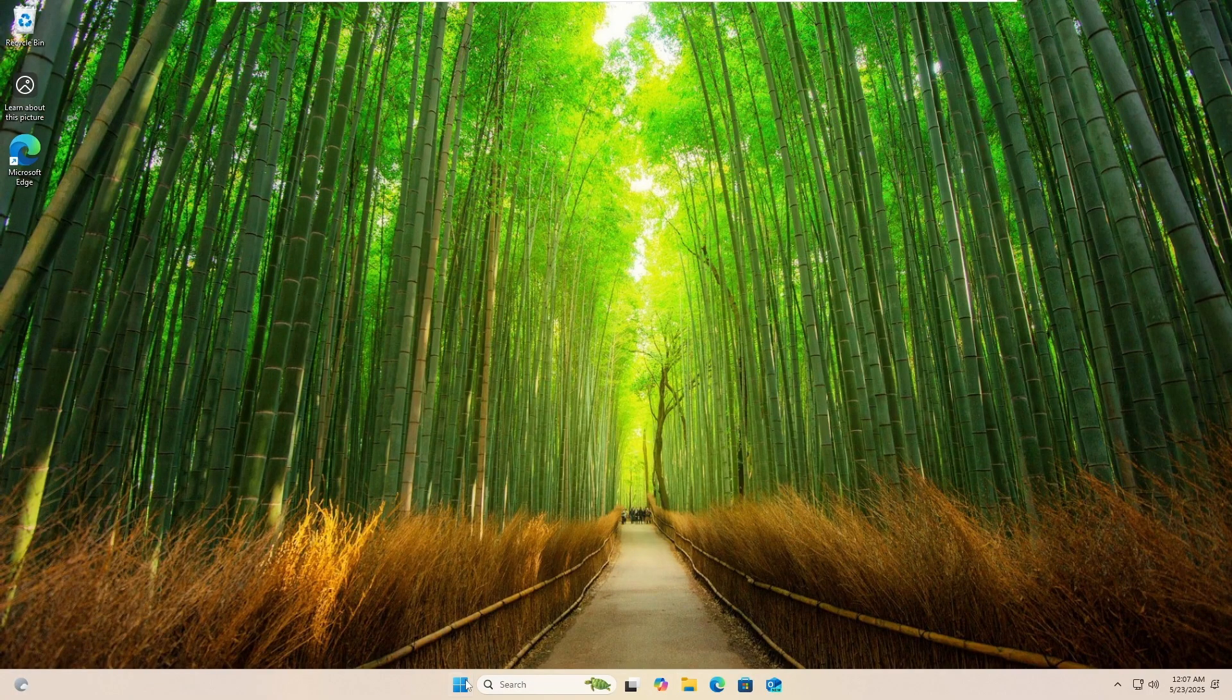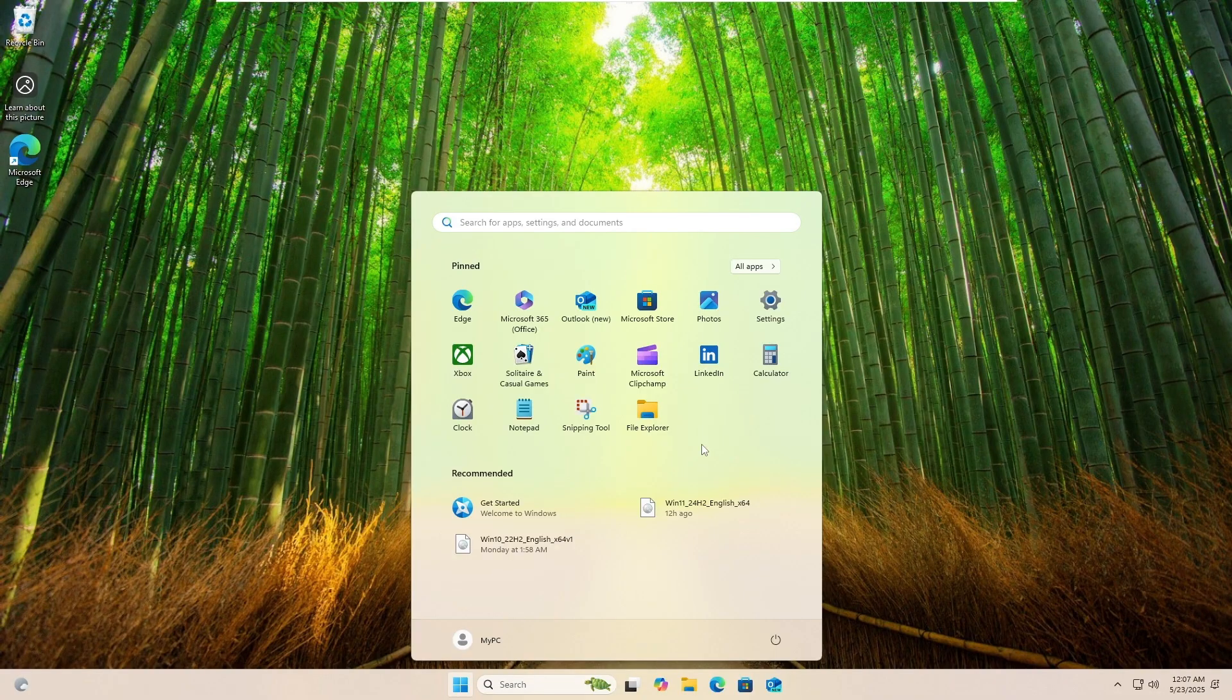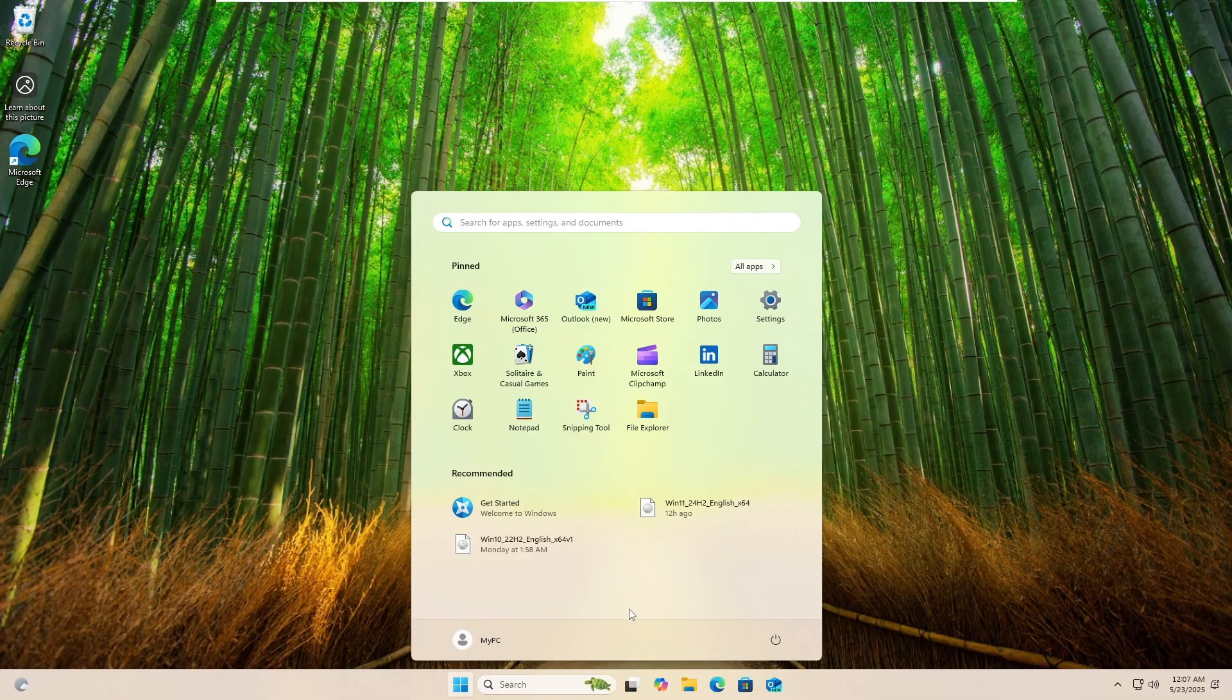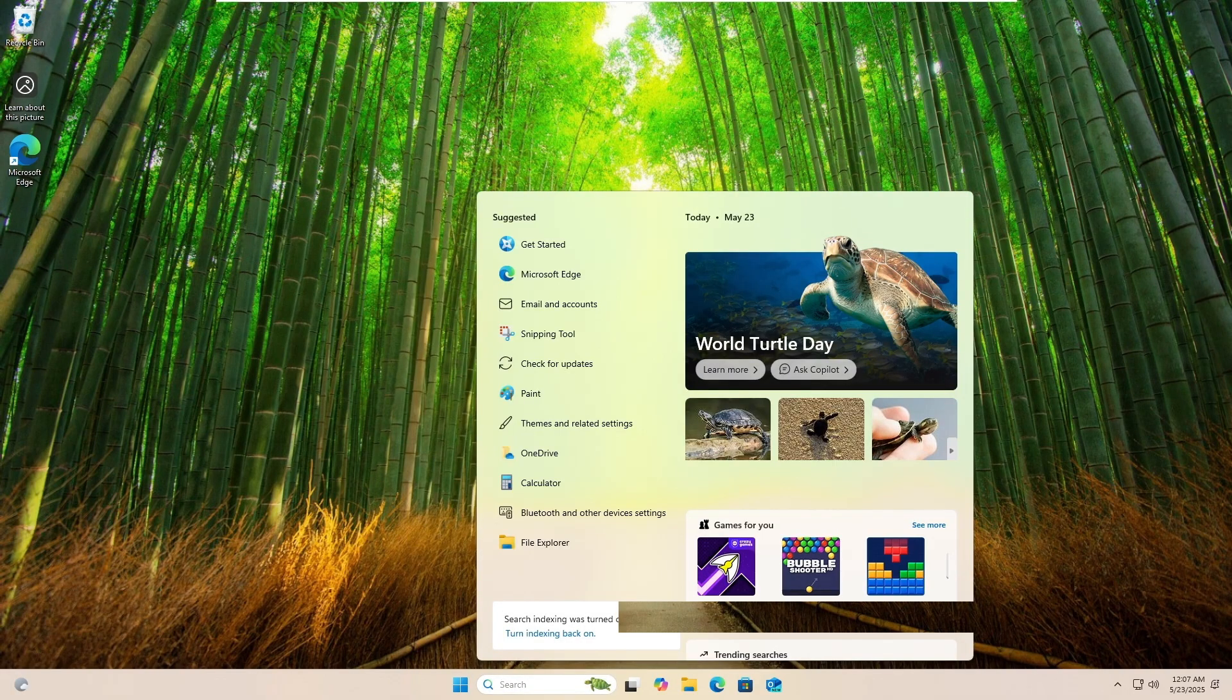And bingo, finally, you can see the system has been upgraded. Windows 10 has been upgraded to Windows 11 without any kind of problem. You can see here on the recommended section, I have the Windows 11 ISO that I downloaded. It means that the file also will not be deleted, and it will be quickly upgraded to Windows 11.